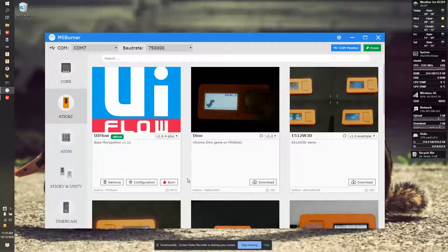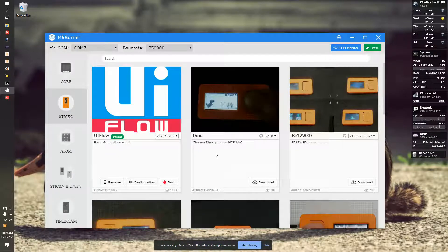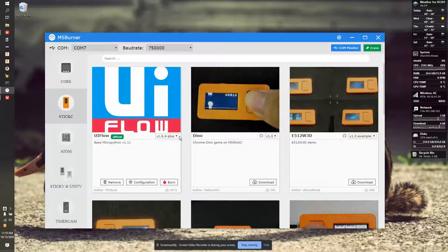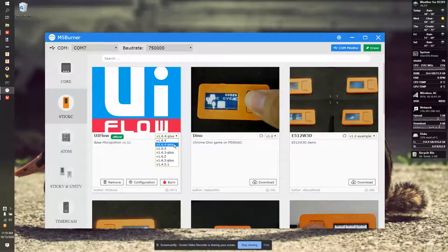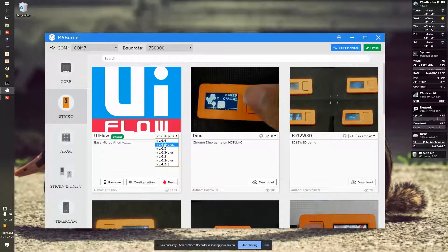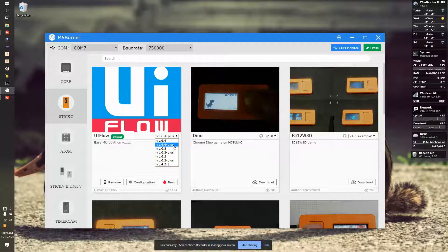For this, I'll be installing UI Flow. The UI Flow downloader, you need to pick which version. In this case, I'm going to pick the 1.6.4+.